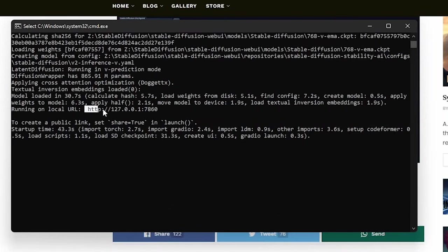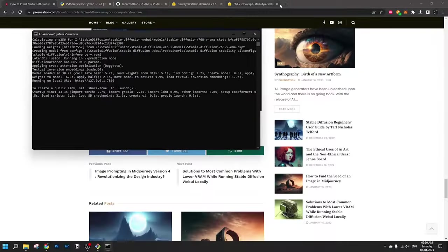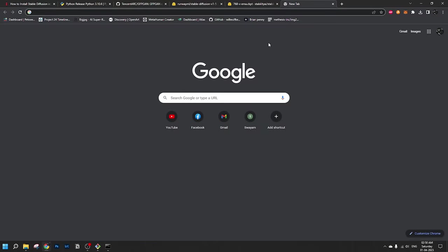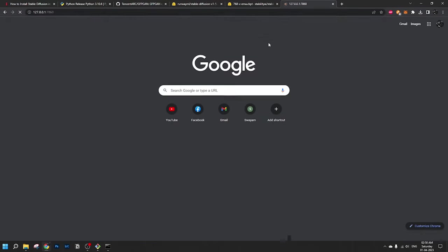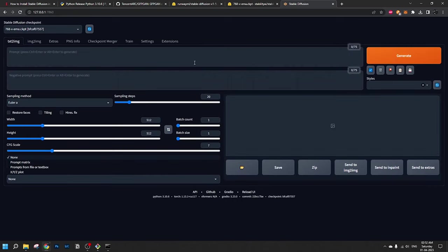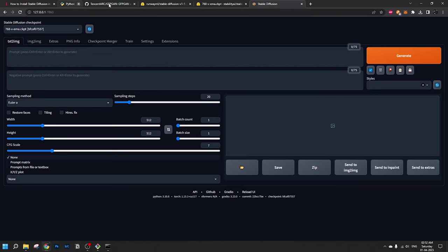Let's copy this ID. Control C. Open a new tab here. Control V. Hit enter. Finally, what we have been waiting for. Automatic 1111 web UI installed with Stable Diffusion. Let's close all the other tabs now.